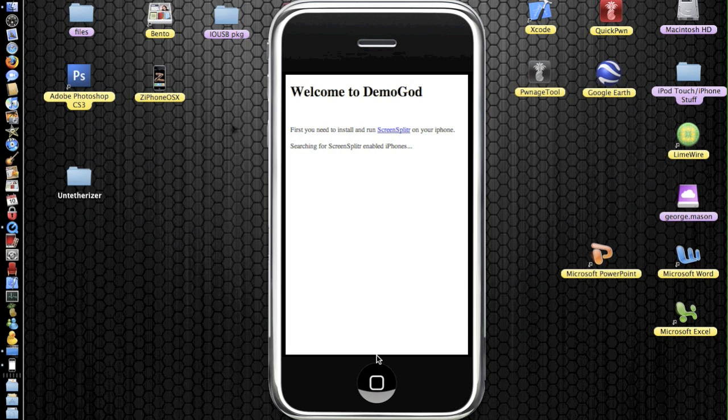The other way is called VNC and the interface is not as nice as this one. As you can see, it has an iPhone backdrop and it's a lot nicer.